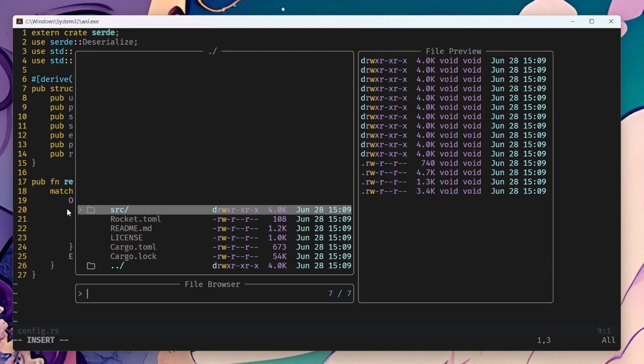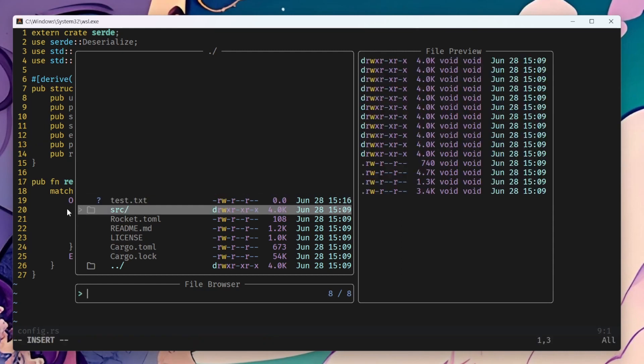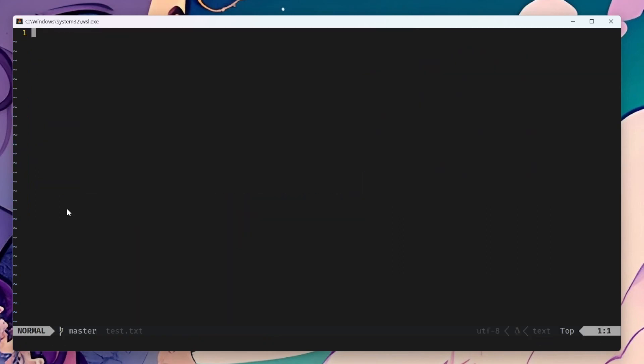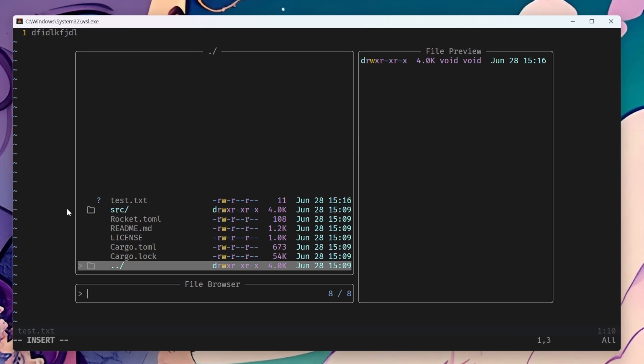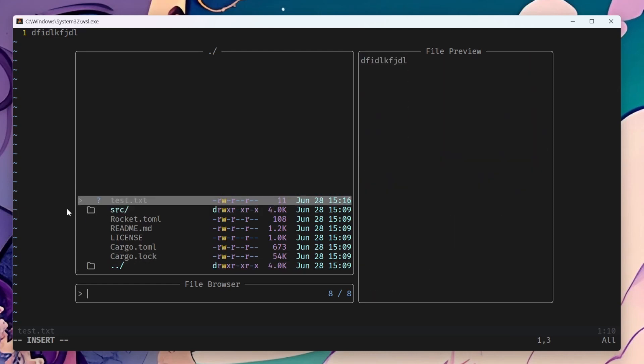Also, while you are on the file browser, you can actually create files. For example, here, or folders. Here, I create a new file called text.txt. I can add some text, save it. And I can even go back and delete it.